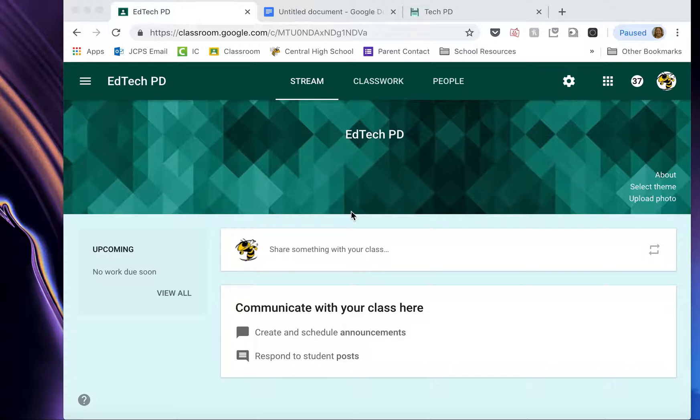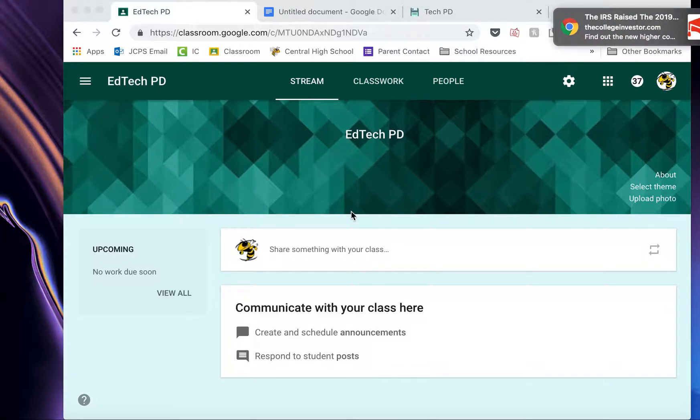The stream is a good place to post announcements, things that aren't necessarily assignments, things you just want to share with your class. It's also a place where students can post things for other students. I honestly don't use the stream very much. I use the classwork page the most.